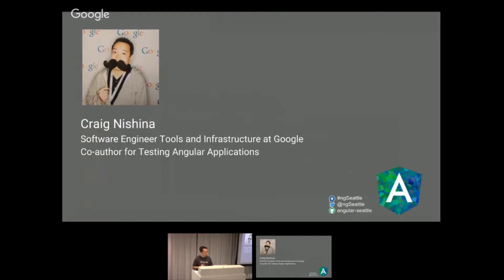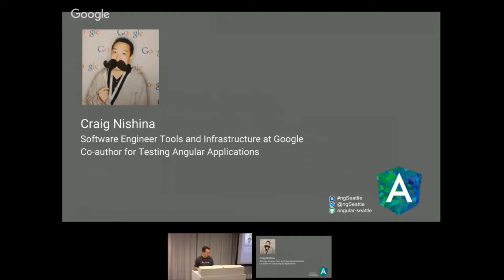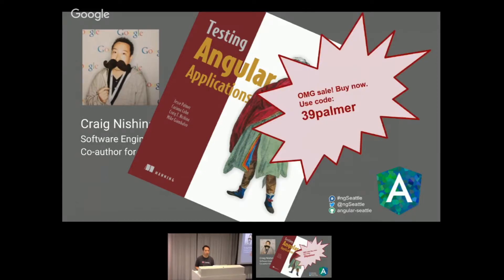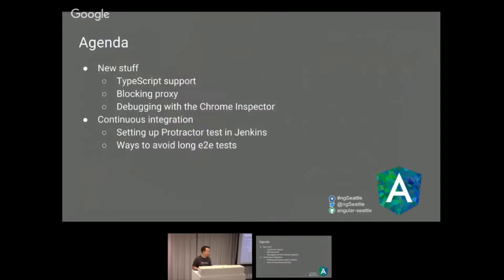A little bit about me, I'm a software engineer in tools and infrastructure at Google. I'm also a co-author for the Testing Angular Applications book, which Michael and I are working on with some other people. There's the cover if you've never seen it. It's really cool. Buy my book.